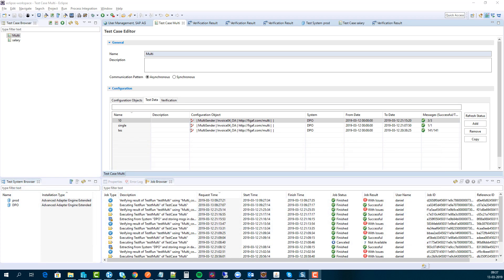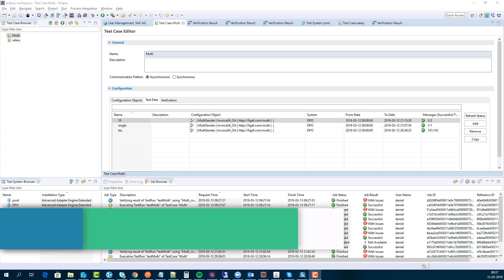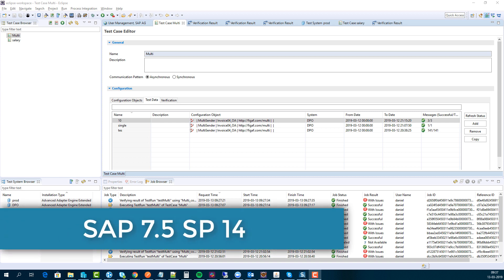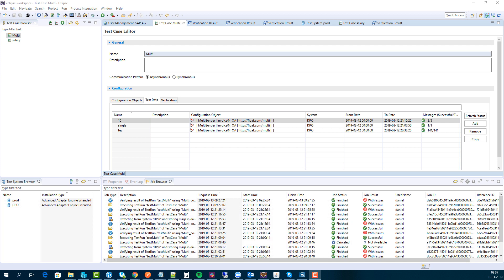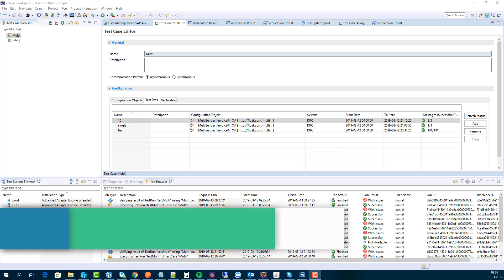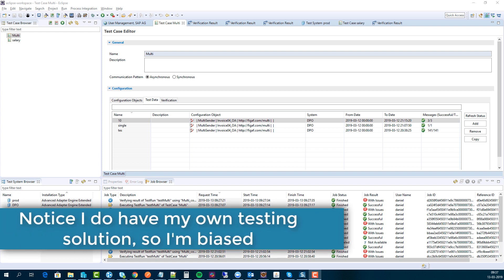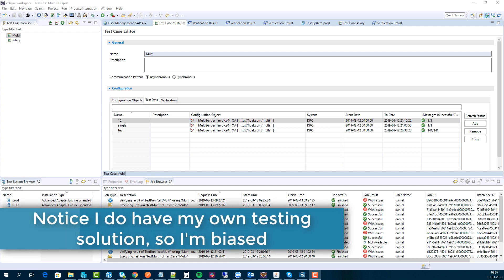SAP has just released the new service pack SP14 of 7.5, and one of the new features is the testing application. The testing application allows you to run tests where you fetch data from a production system, for instance, and then run them locally on your PI system.